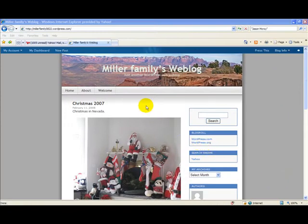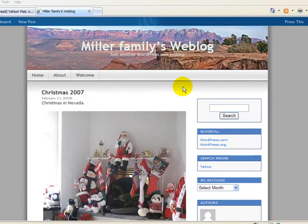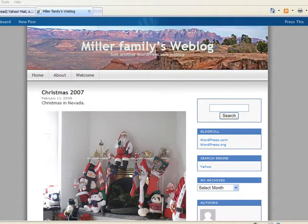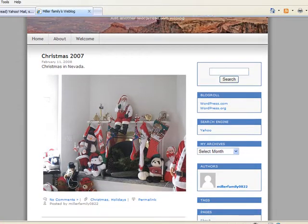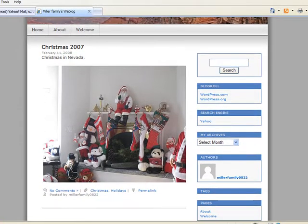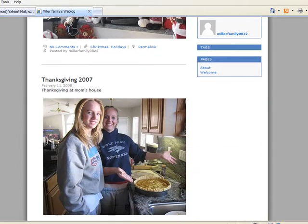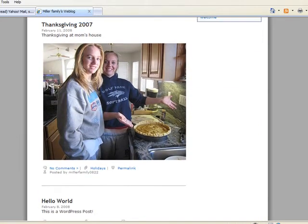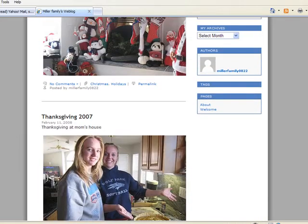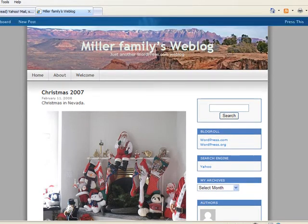Here we are back at our Miller Family's weblog. If we look at the weblog, we see that this is really a traditional weblog where the posts are listed in chronological order off of our home page, and that's the page that we first come into when we bring up our blog.